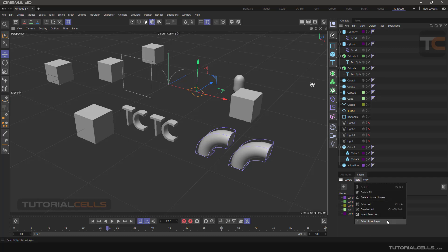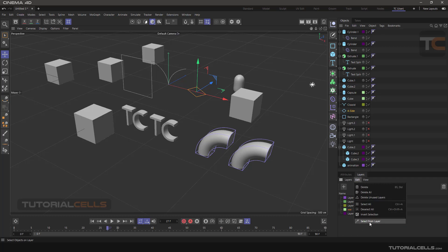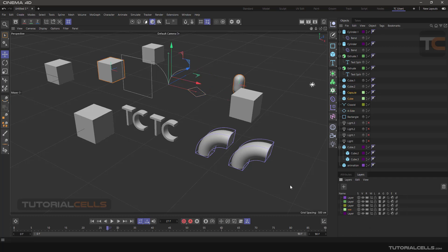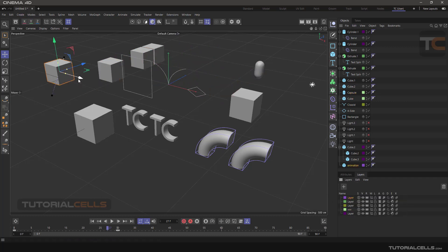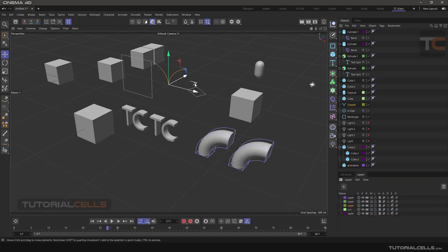The 'Select Objects from Layer' option is very useful — it selects all the objects inside the selected layer for you, so you can find them highlighted in the Object Manager and in the viewport.